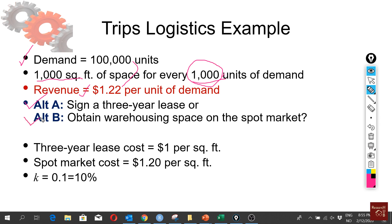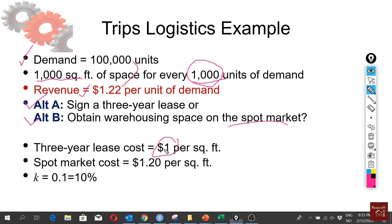There are some warehouses spot markets—people doing warehouse businesses—and we can just buy space from them whenever we need it. If we lease the warehouse space it costs us $1 per square foot, but if we buy it from a spot market it costs us a little bit more, $1.20 per square foot.